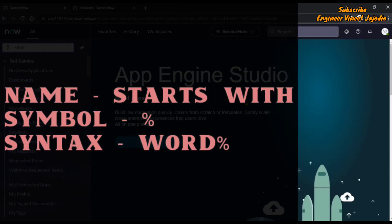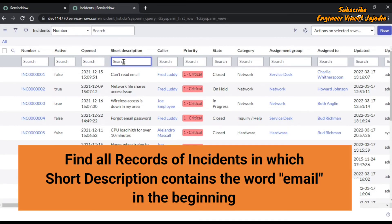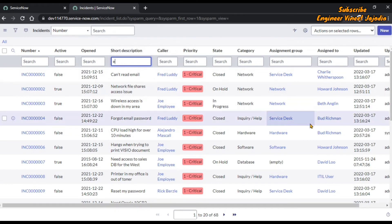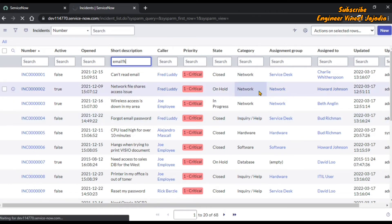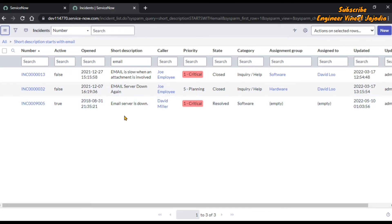The next wildcard search is called 'starts with', represented by the percentage symbol. The syntax is the word you are going to use followed by percentage. We are going to find all records of incidents in which the short description contains the word 'email' at the beginning only — not at the end, not in the middle. In the search text box below the short description column, we write 'email%' and hit enter. We can see three records in which the short description contains the word 'email' at the beginning. That's how you can use this wildcard search for searching something present at the beginning of a sentence.